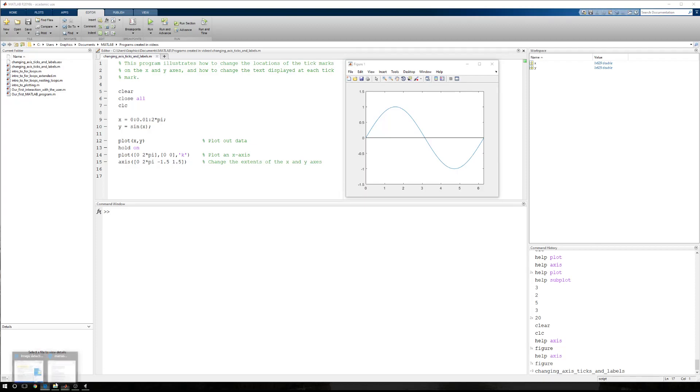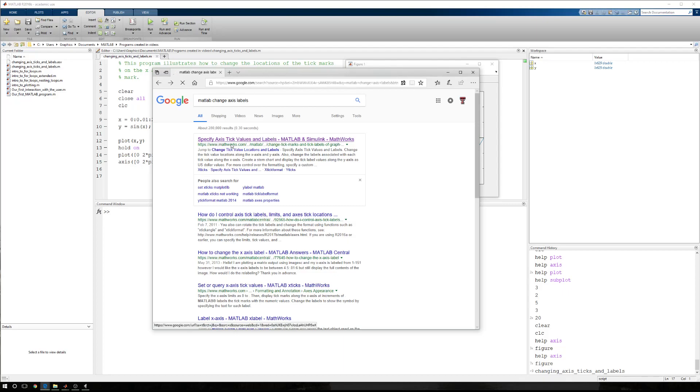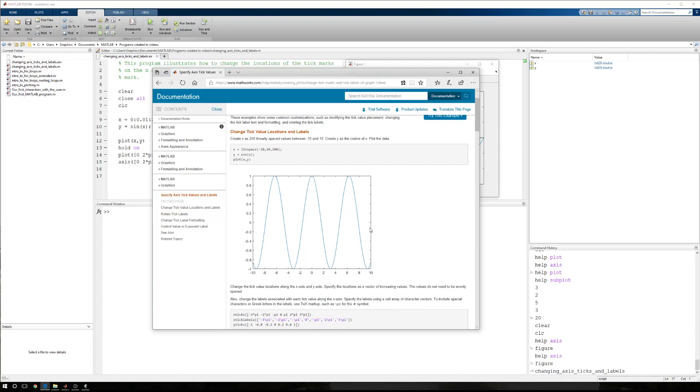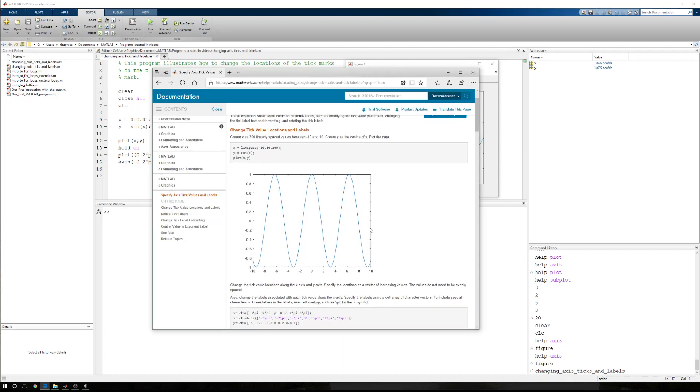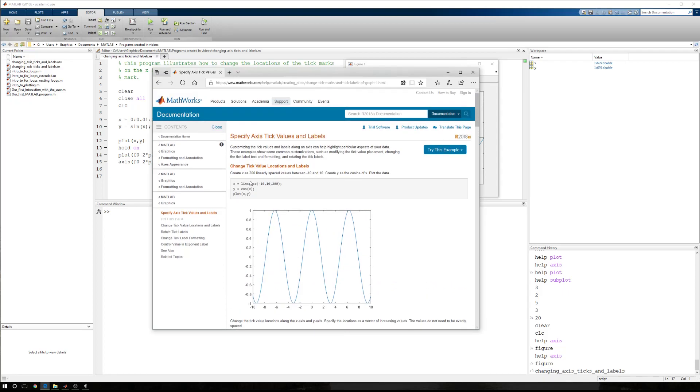This follows an example provided by MathWorks, where if you Google MATLAB change axis labels or some form of that, if you click on the first link, there's a nice example. This tends to confound some students, so that's why we're going to step through the explanation of this.